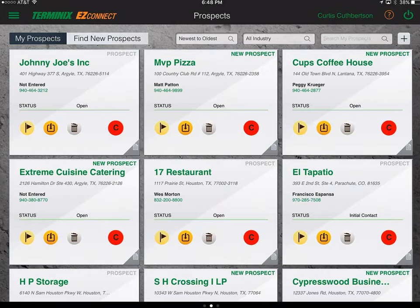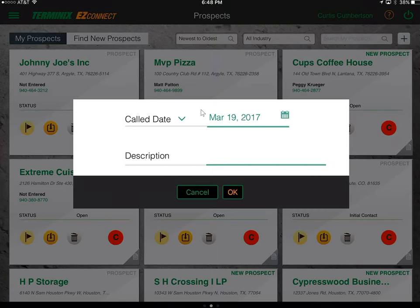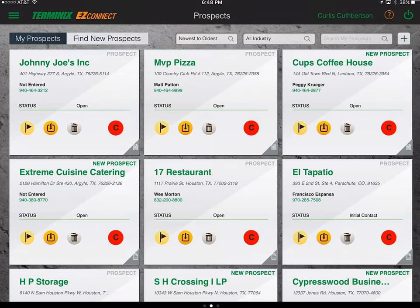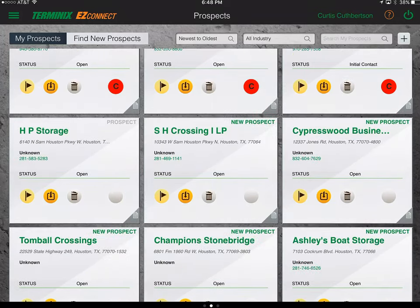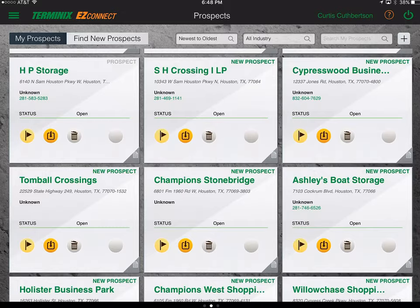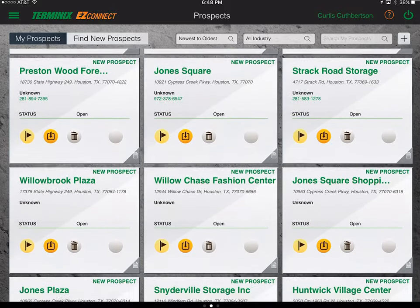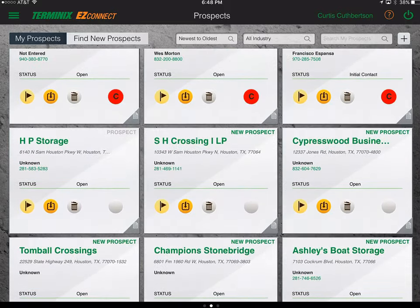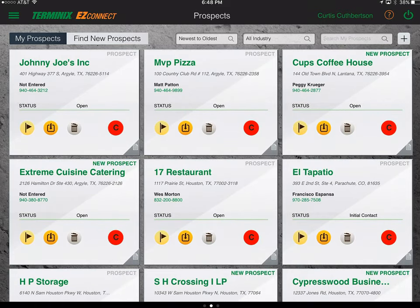It's as easy as that. Then simply move over to MVP Pizza, hit the yellow flag, log the call, put in your notes, and go to the next one — Cups Coffeehouse. As you scroll down you can just work through the list. If your objective is to make 75 phone calls in a morning, this is a quick way to do that.